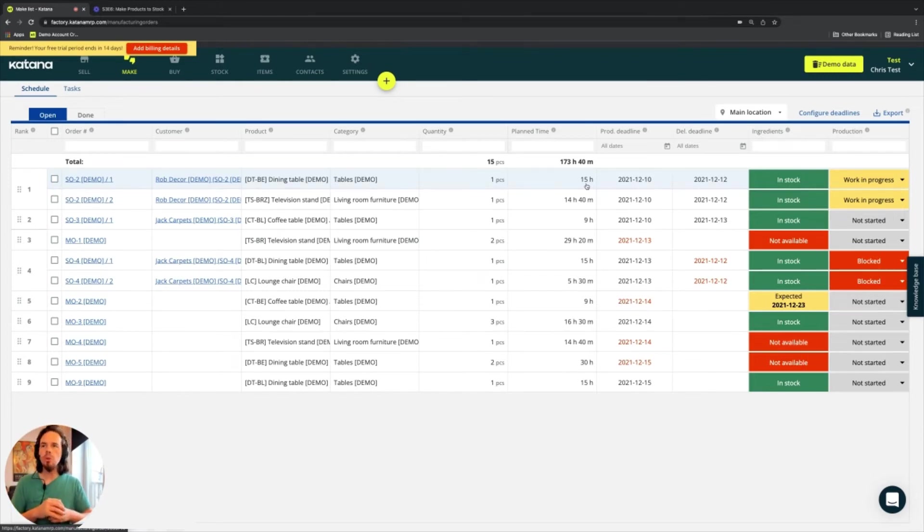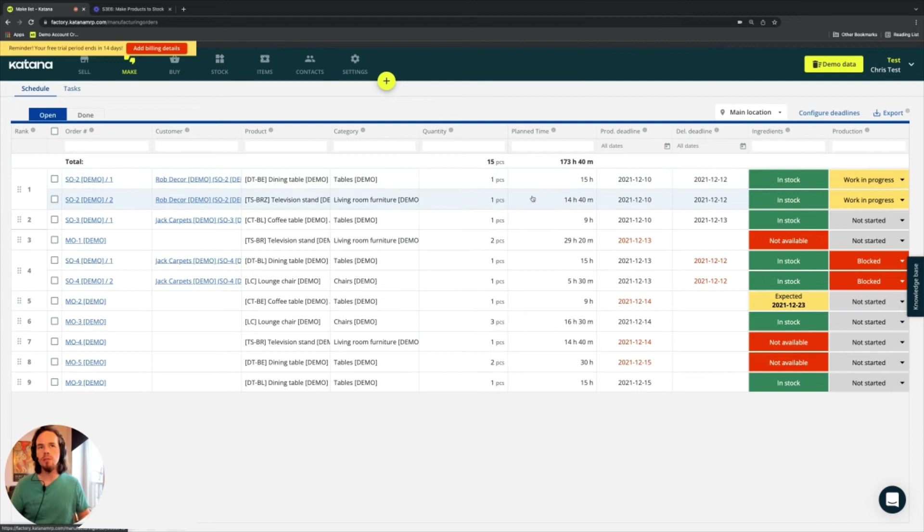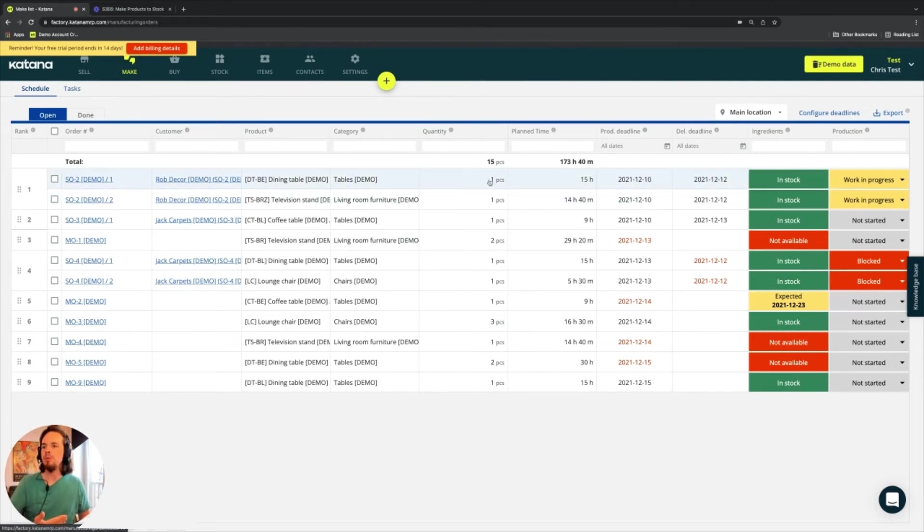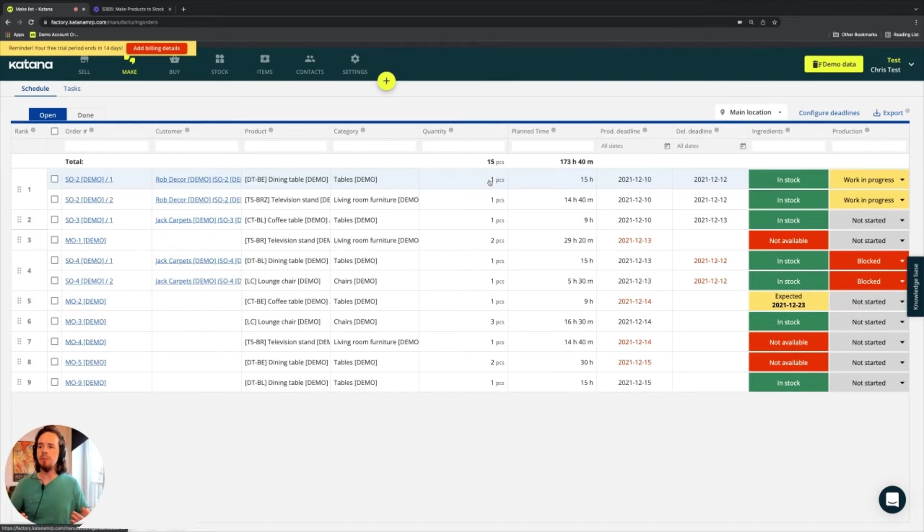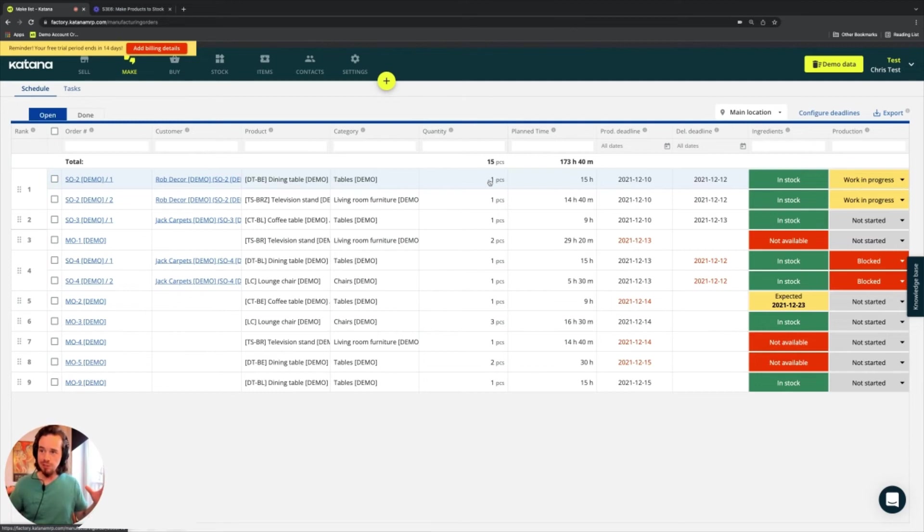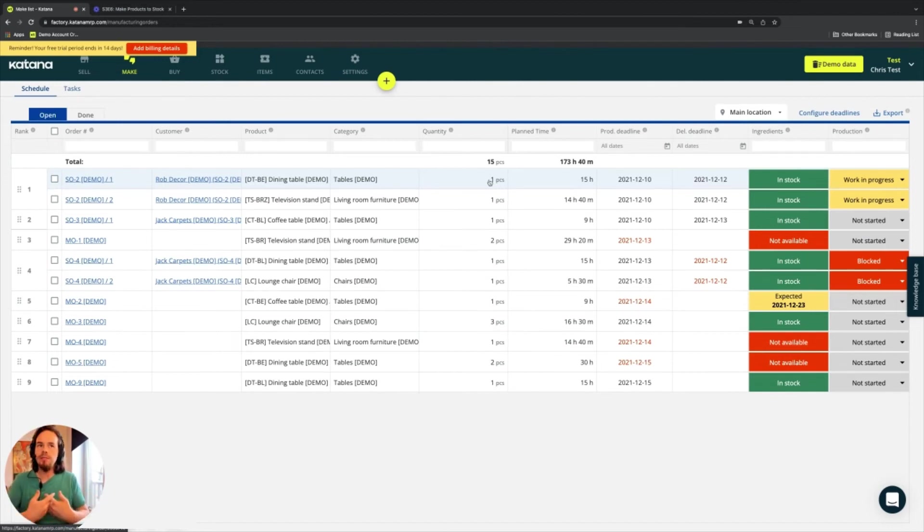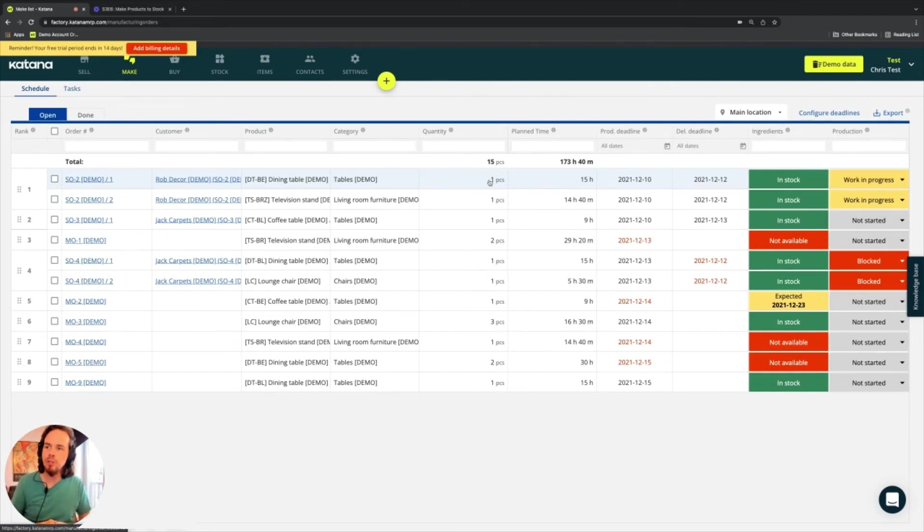So in the case of let's say a table, which might go through five operations, it would take 15 hours to do all of those operations to make one table. So that becomes your planned time. And if you need to understand what your planned time is within your organization, that helps you allocate your resources as efficiently as possible to help figure out when you're going to finish the manufacturing for those goods.